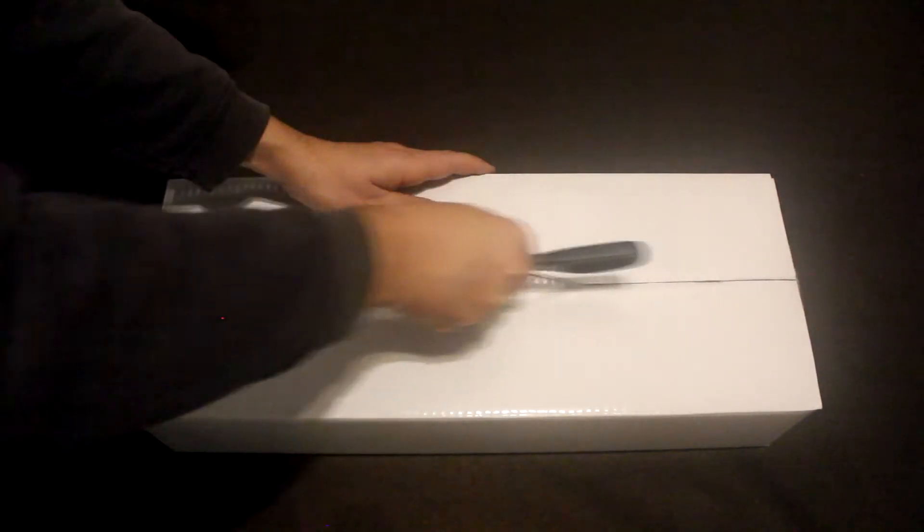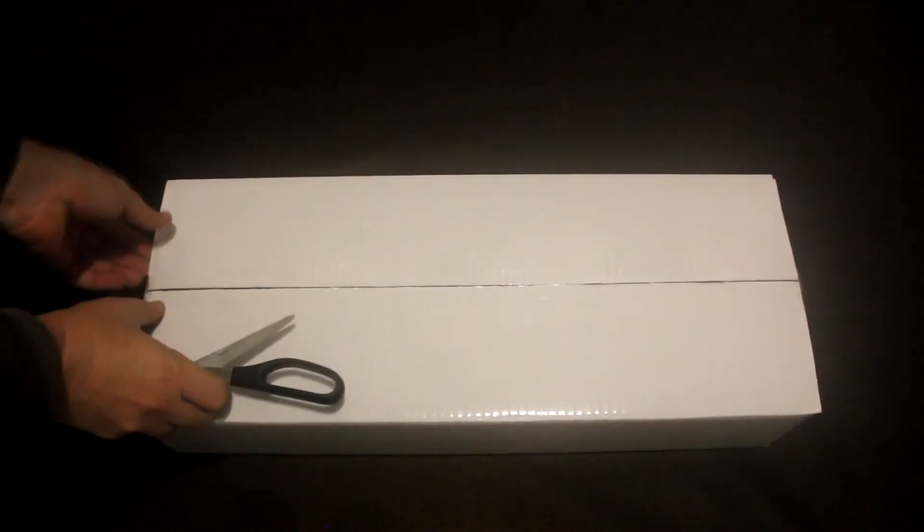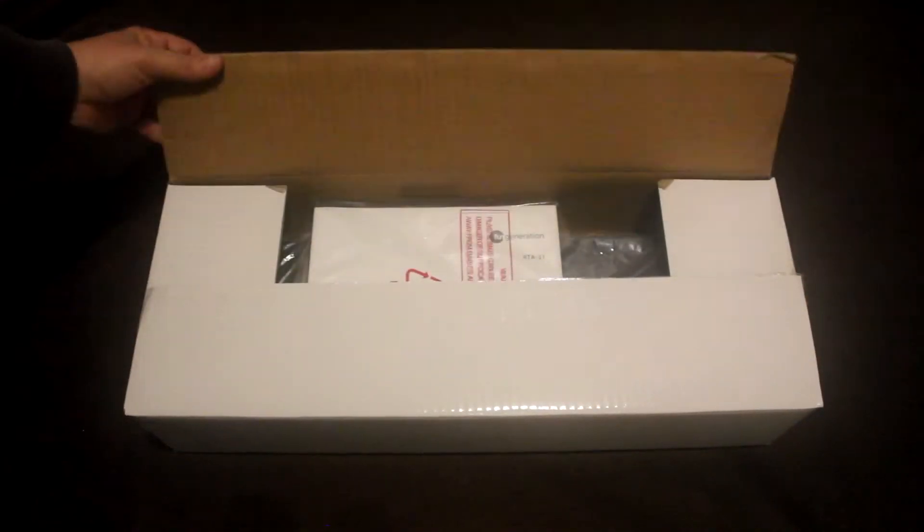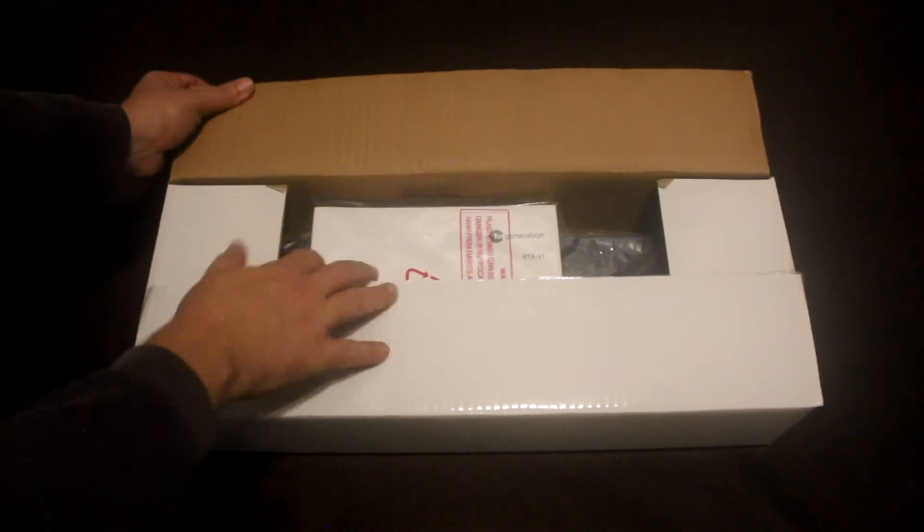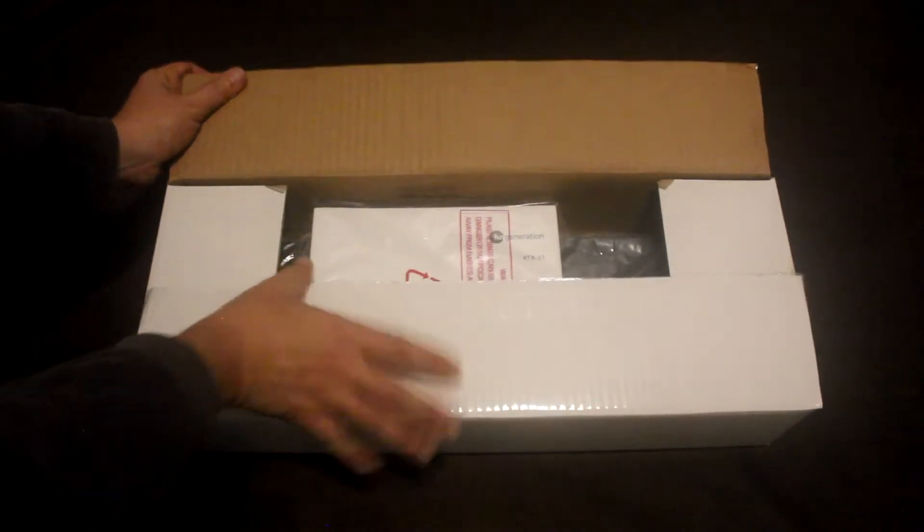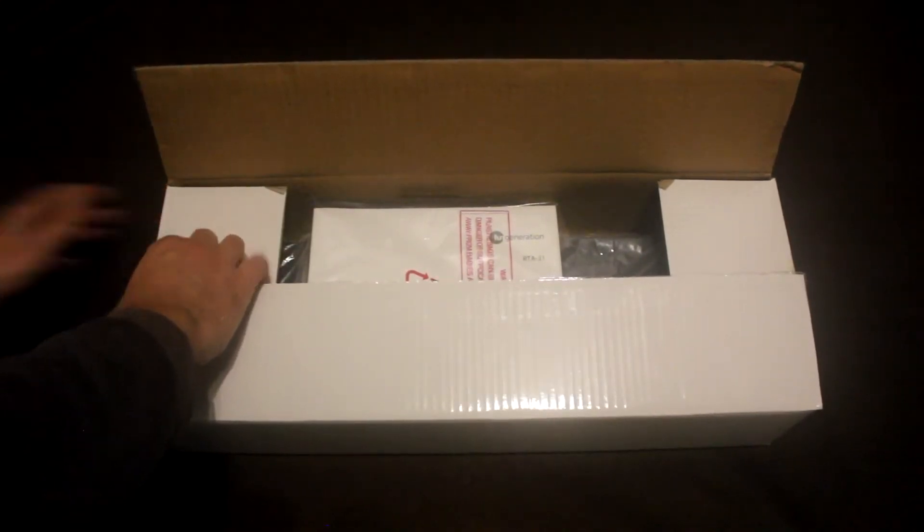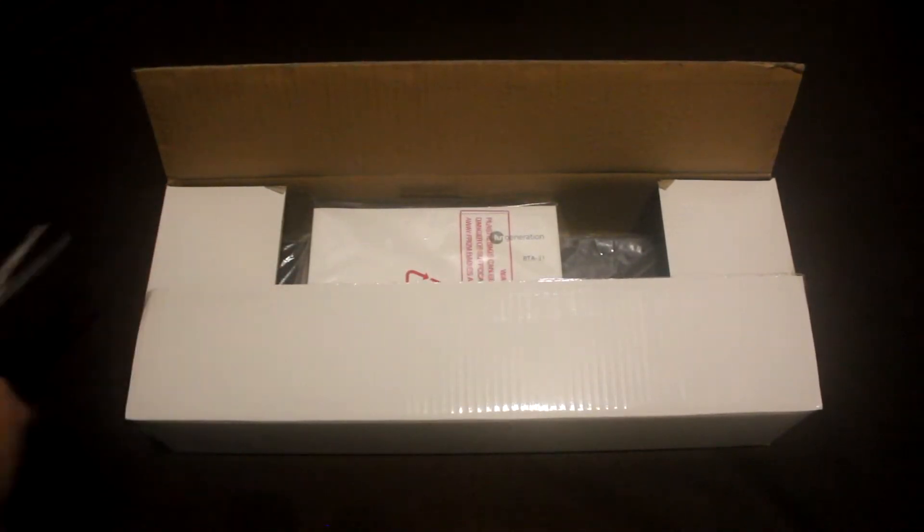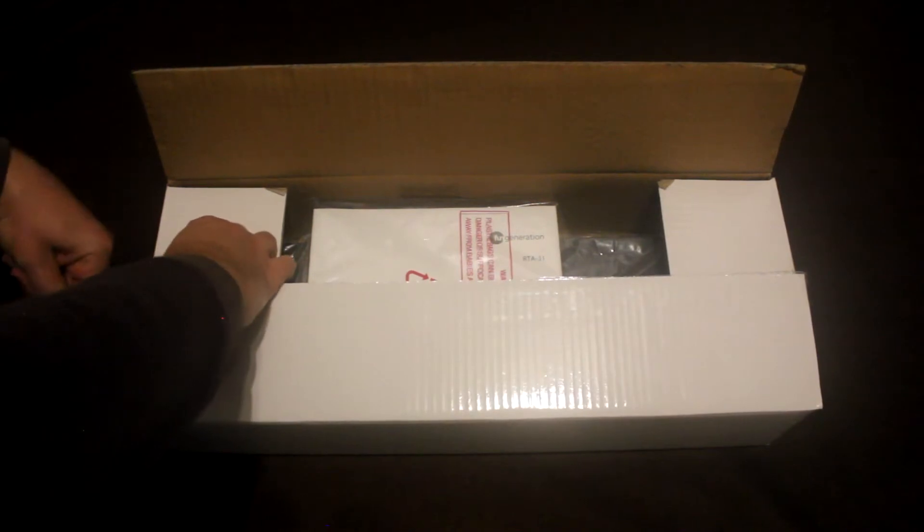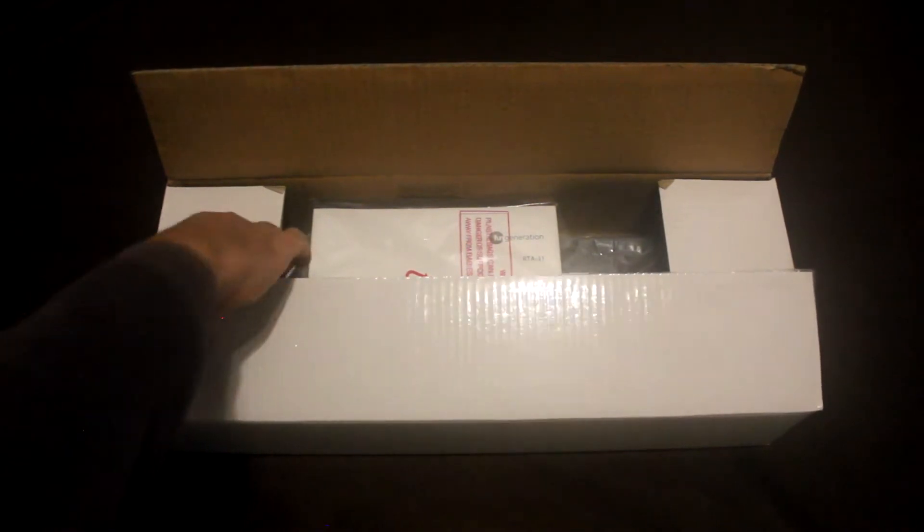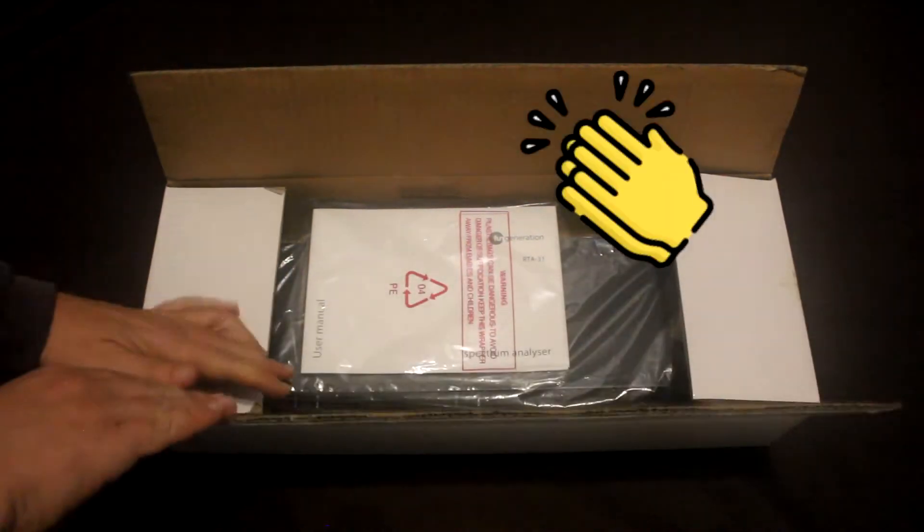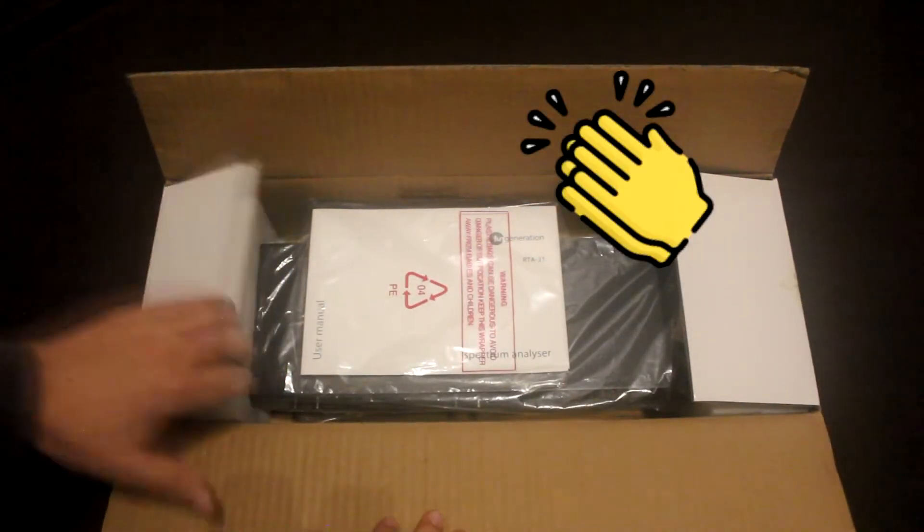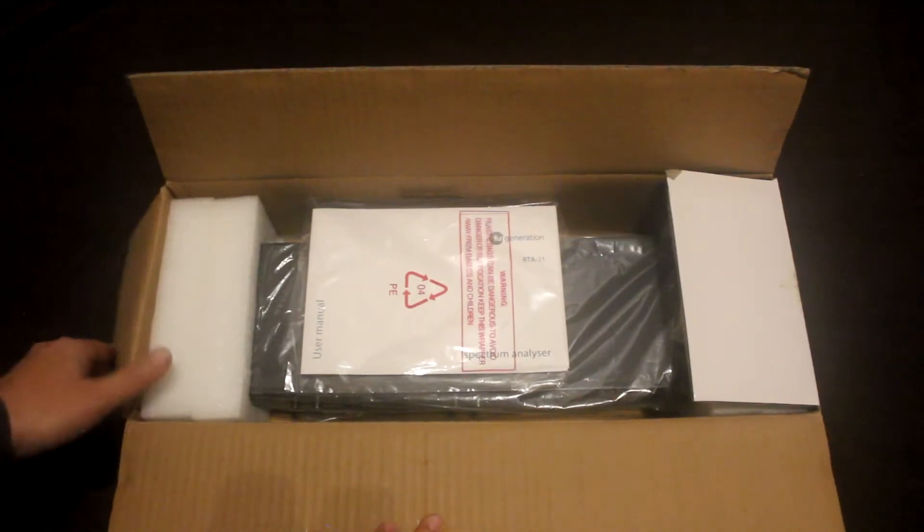Yep, as you can see, I need new scissors. They are absolutely rubbish. Here we go again. Come on, scissors. At last.